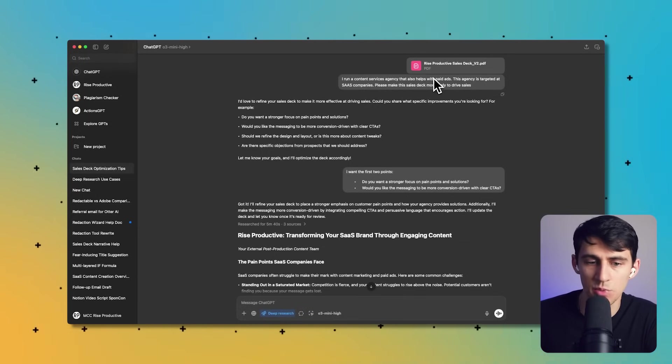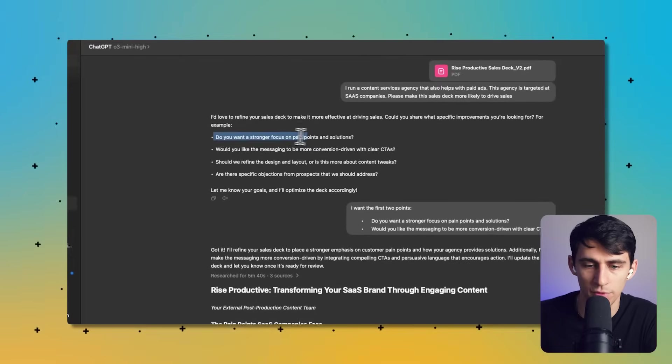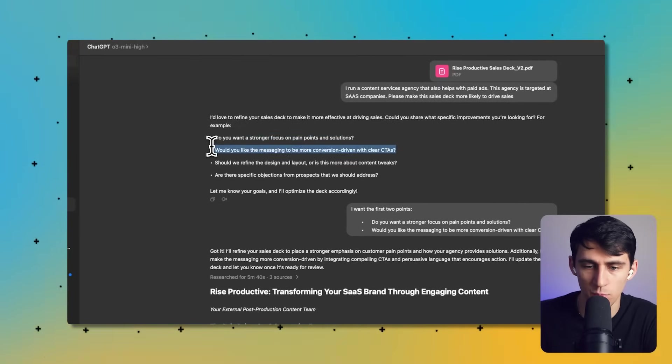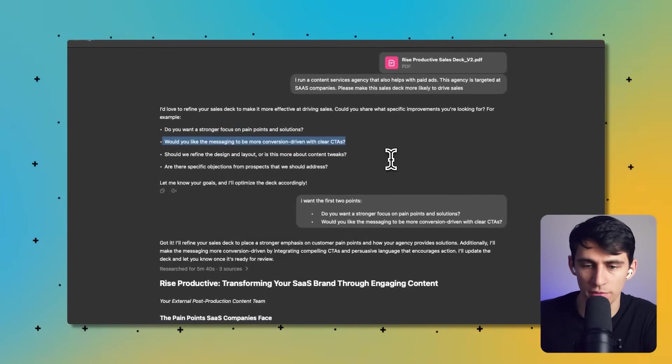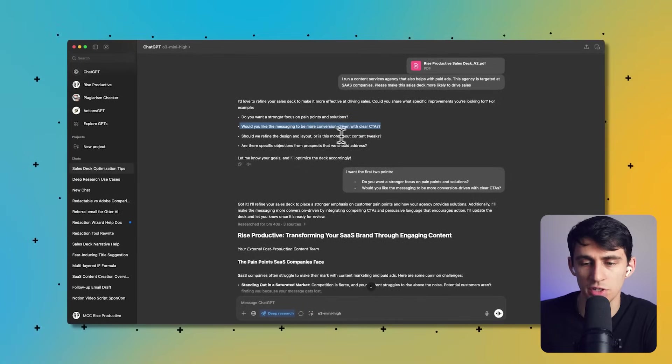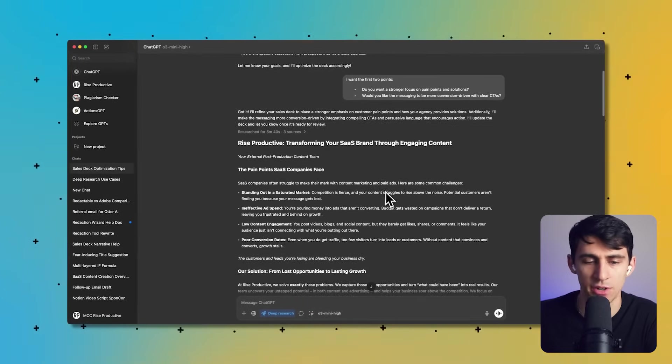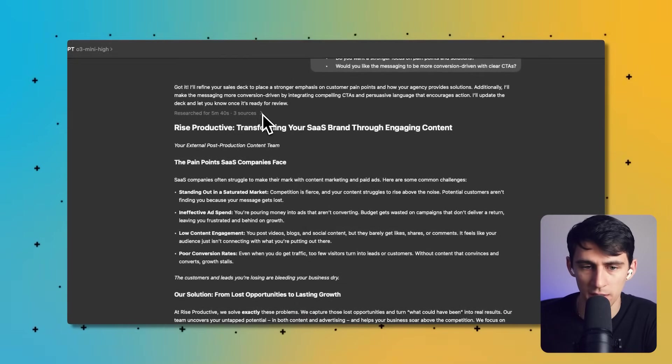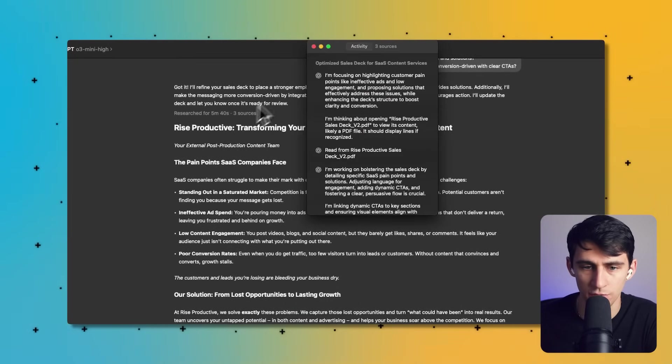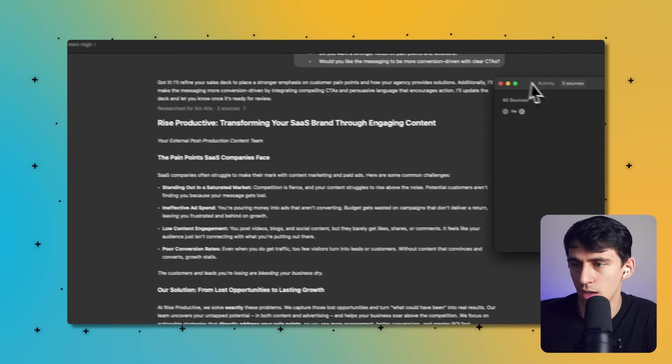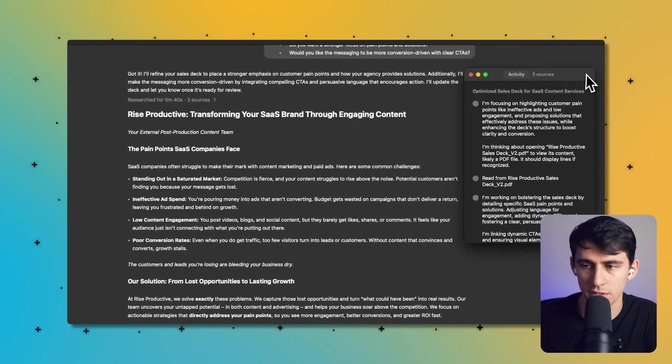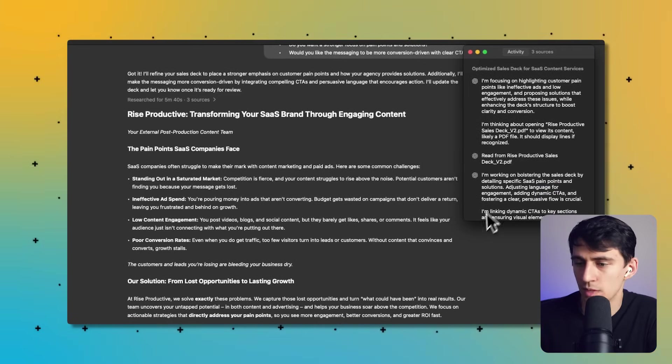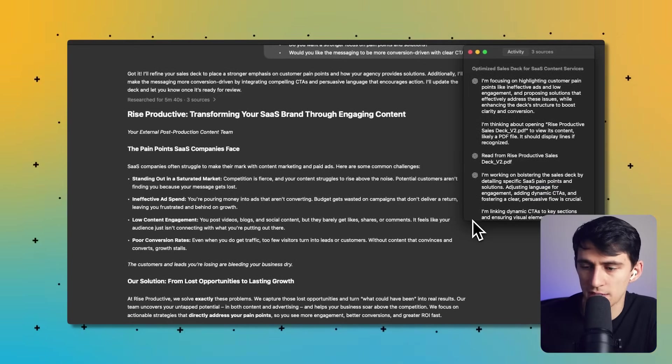However, I just want to make sure that I'm doing my best to have a stronger focus on pain points and have a more conversion-driven clear CTA strategy in here. And what you can see here when I click on researched for five minutes and 30 seconds is a couple of different things.